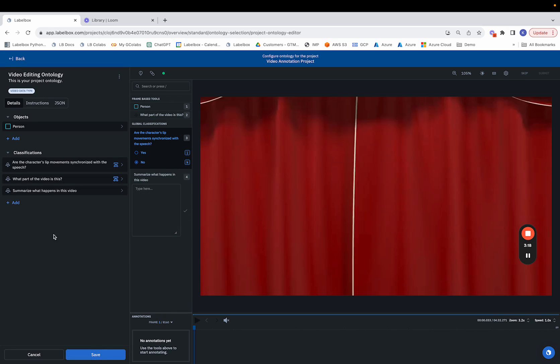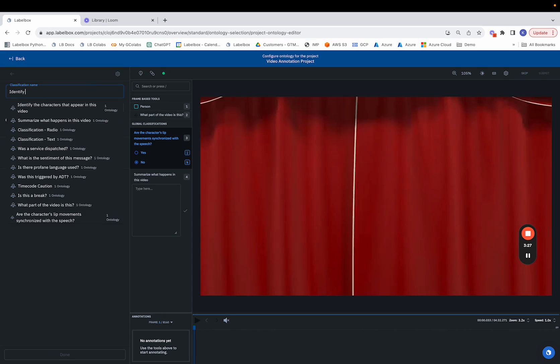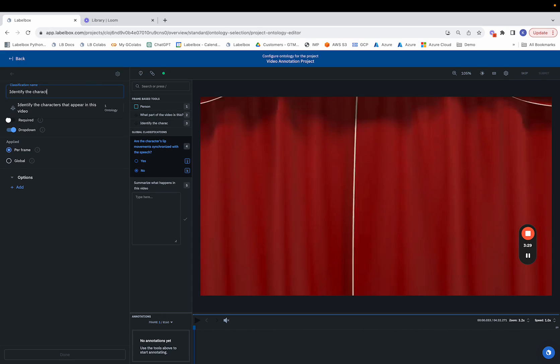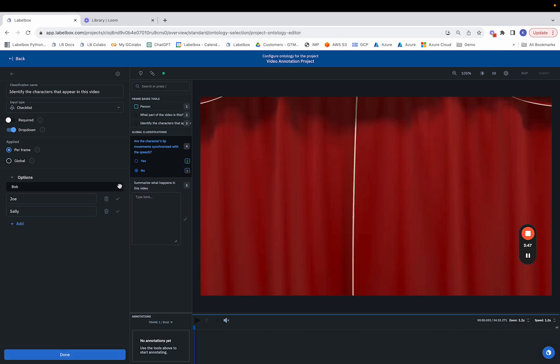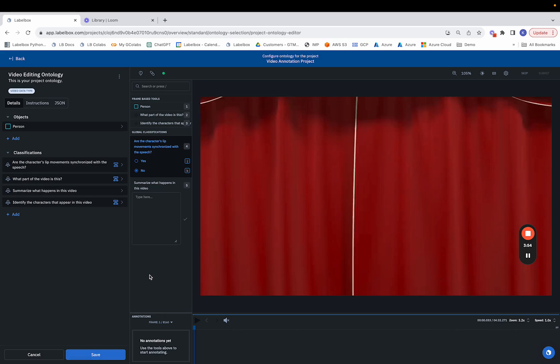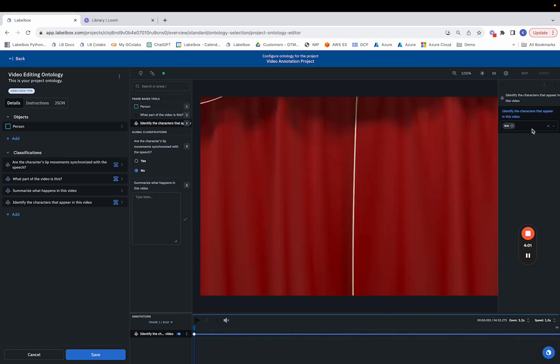So that's the second option. And the final option is to identify and use the checklist tool. So let's say we want to identify the characters that appear in this video. Once again, we can do this on a per frame basis or a global basis. And let's say our options are Bob, Joe, and Sally. So we'll go ahead and click the check and we'll be able to see what the process looks like if we want to identify the characters. We are able to see that it's Bob and Joe and Sally.